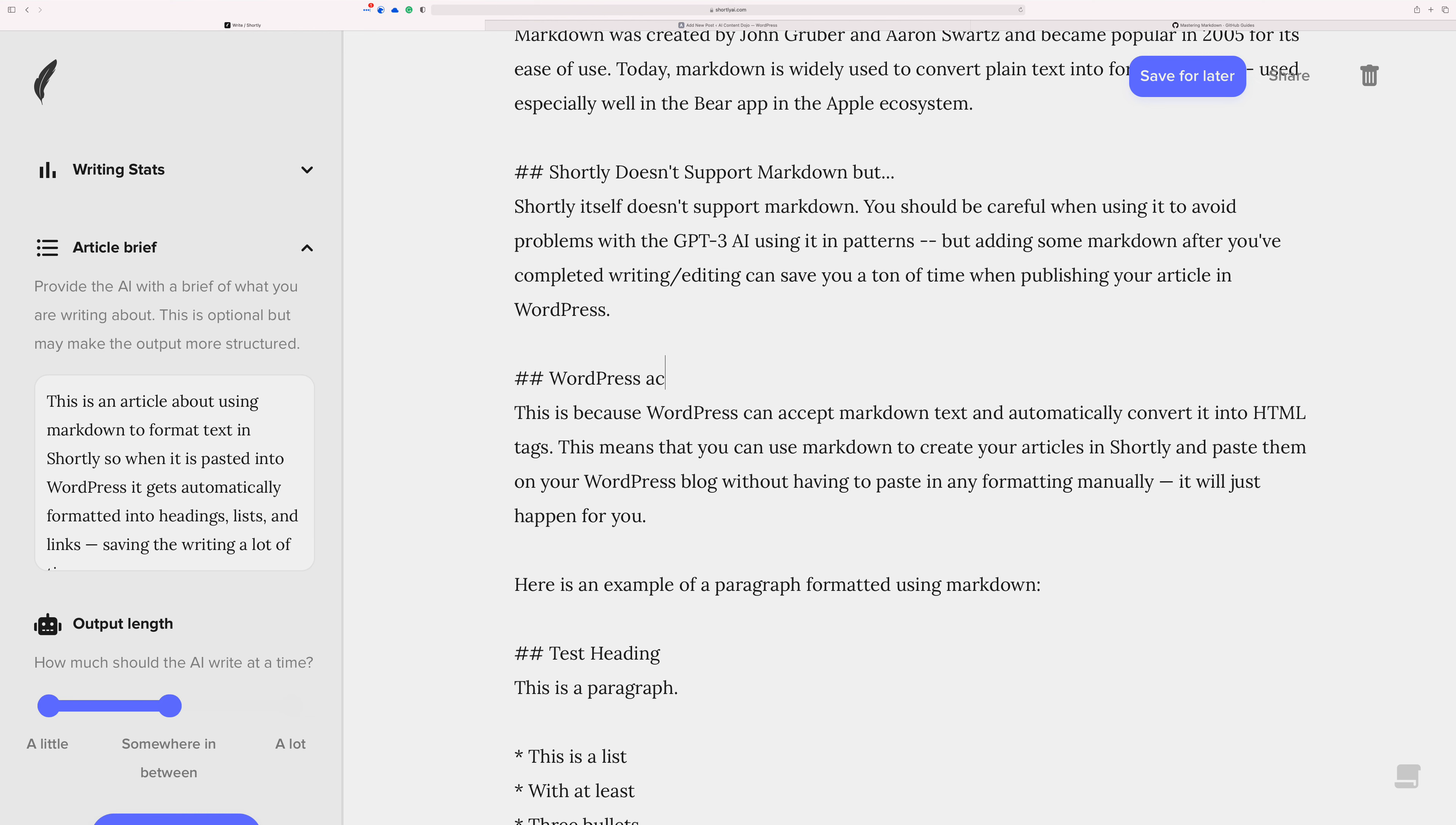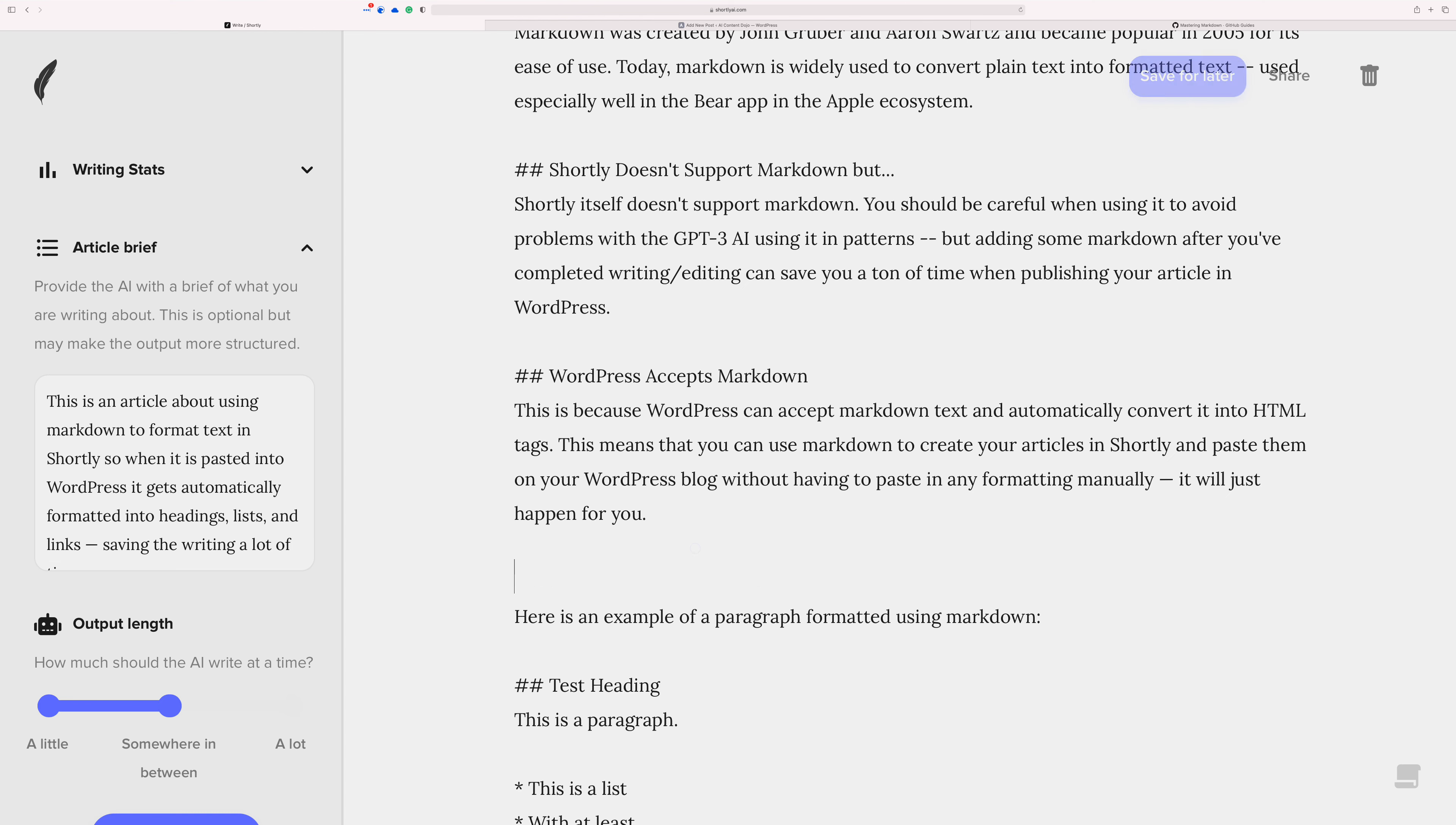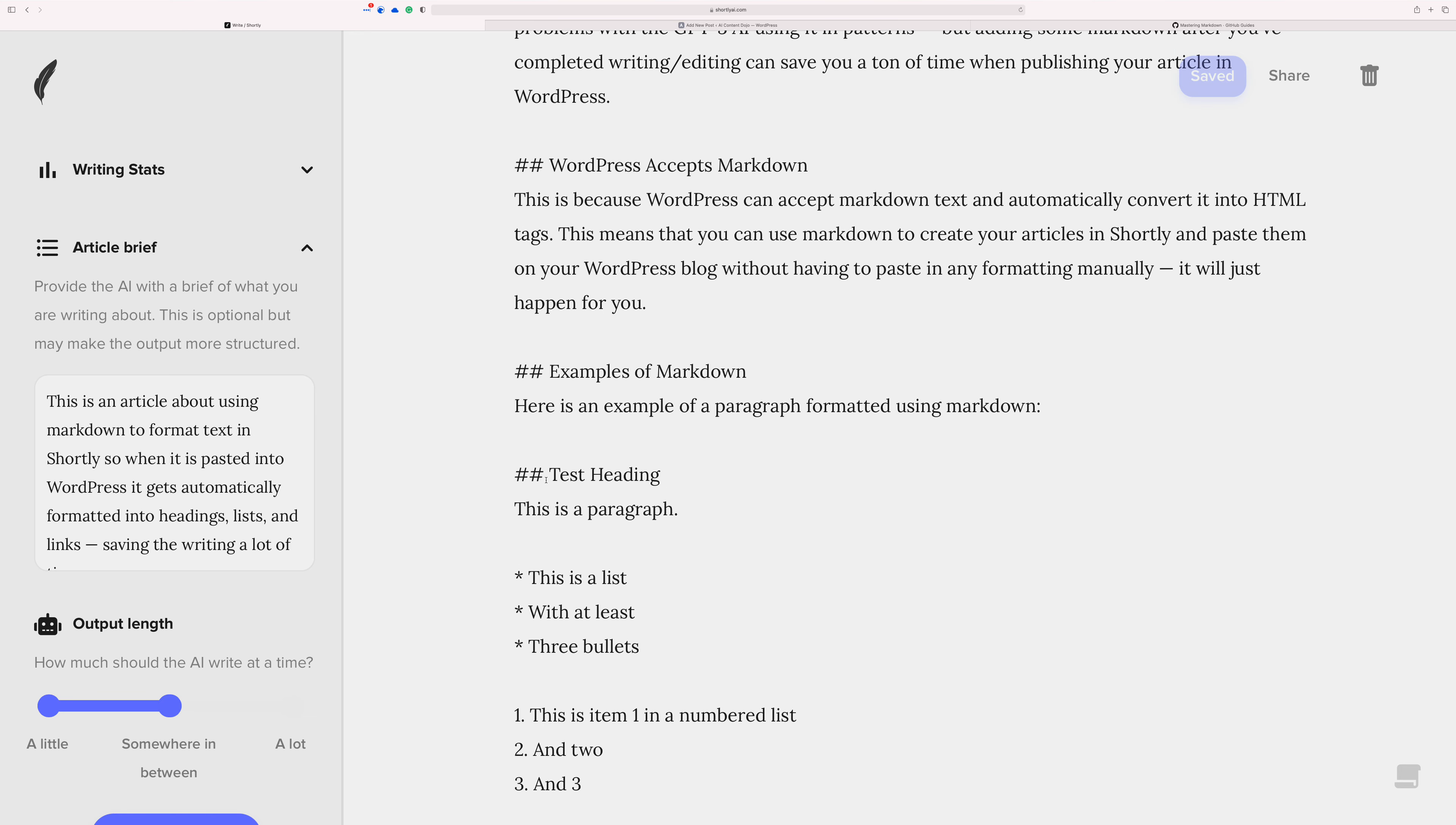WordPress accepts, let's capitalize, accepts markdown. I'll just leave it at that. And we'll come down here. Another one. Examples of markdown. Okay, that's good enough. Let's just go ahead and change this to an H3 just because. And then now.